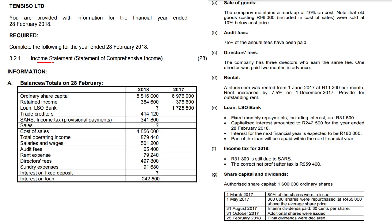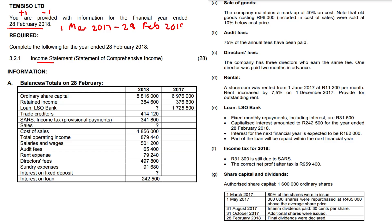Let us take a look at this income statement question for Tim Beesel Limited. You are provided with information for the financial year ended 28 February 2018. When did the financial year begin? Using the plus one minus one method — plus one for the date, minus one for the year — our financial year began on the 1st of March 2017 and ends on 28 February 2018. Getting your financial year is very important for many adjustments, especially the rent calculation.